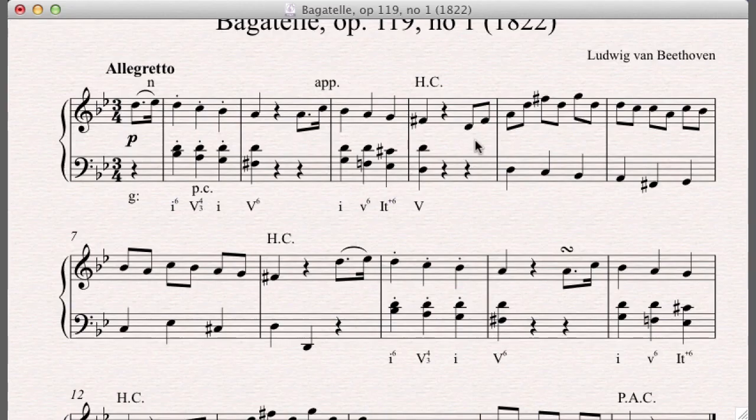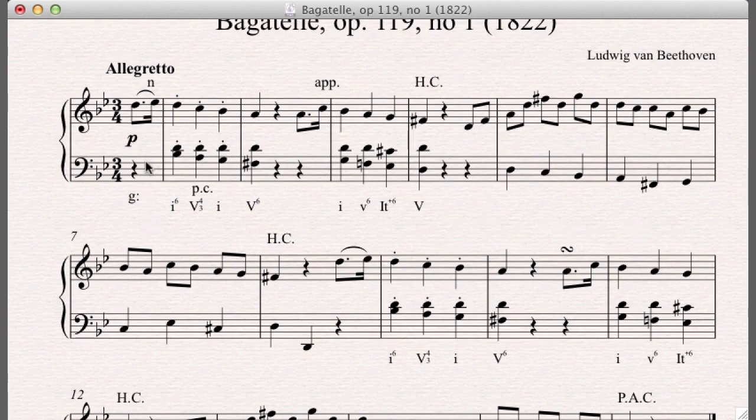Okay, now we move on. One thing I want to point out before we even start doing analysis is you notice this phrase is basically homorhythmic homophony.